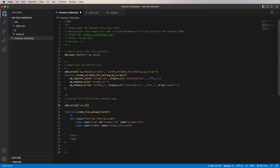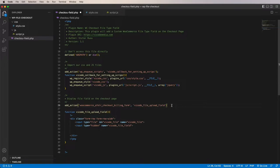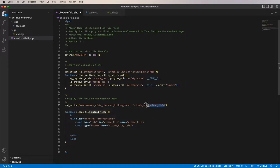The hook is 'woocommerce_after_checkout_billing_form' and the second parameter is our function name 'vicode_file_upload_field'. I always use the 'vicode' prefix here to make sure these functions are not used by other plugins — whenever your website gets big with many plugins there might be naming conflicts, so this prefix keeps them unique.